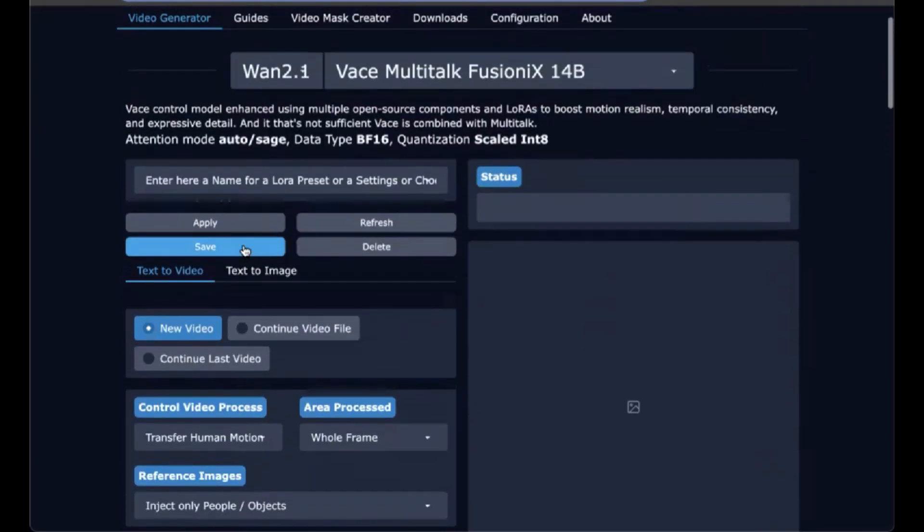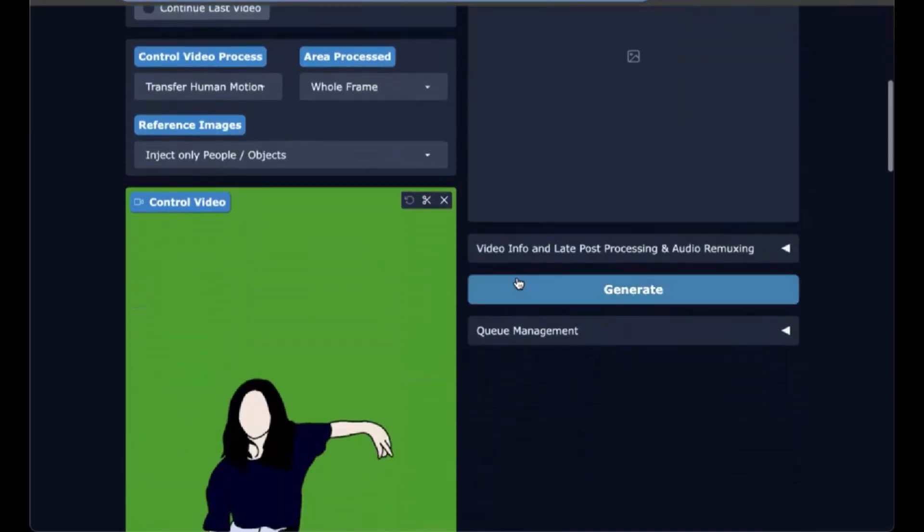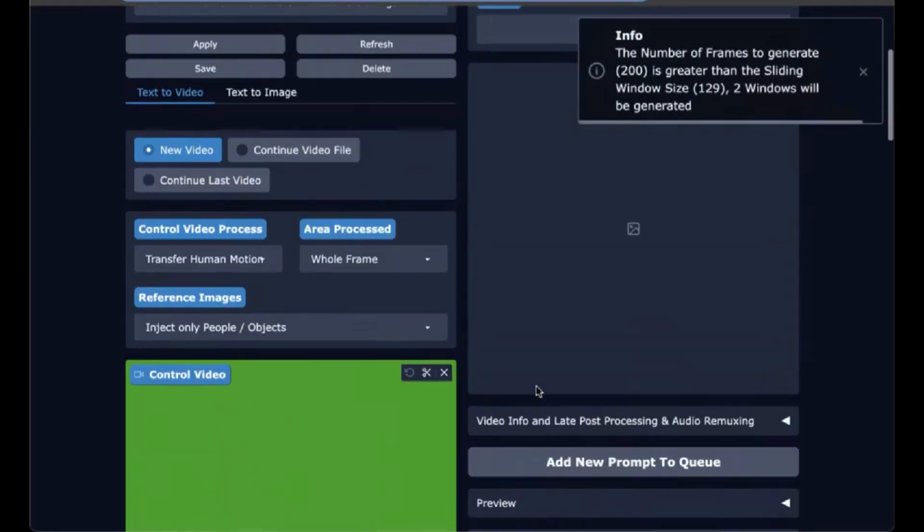And then we're ready to generate. It's going to be two windows, which is automatically set up.